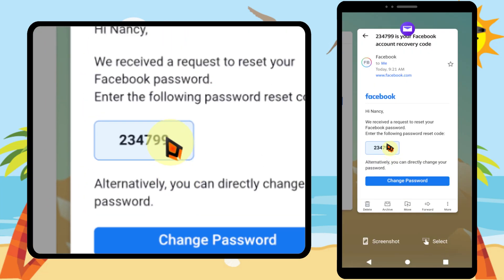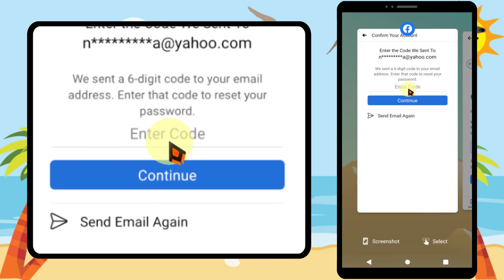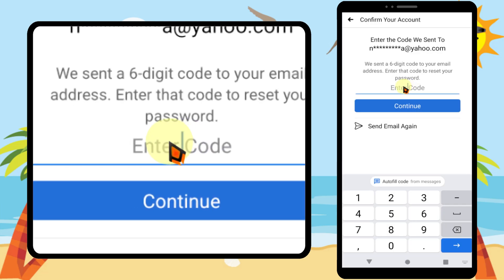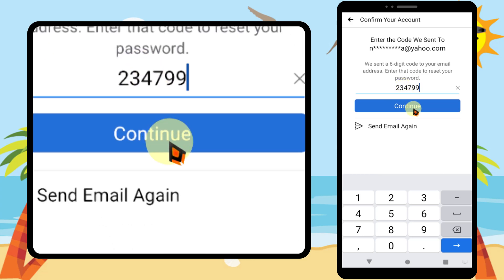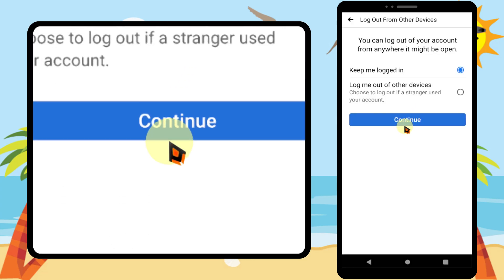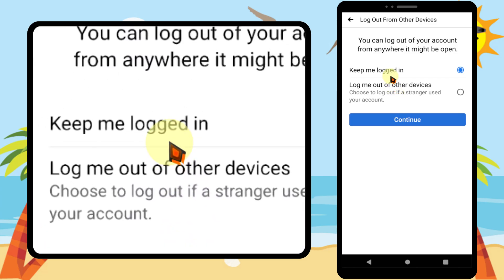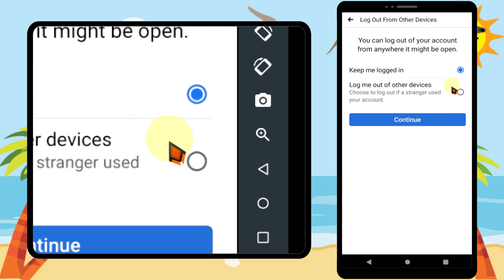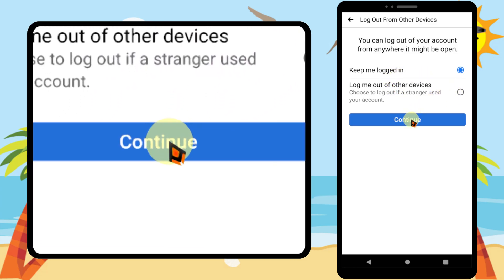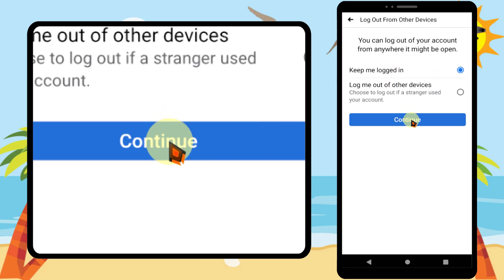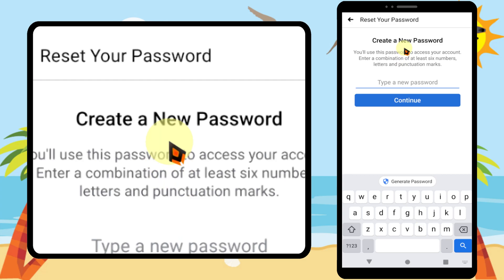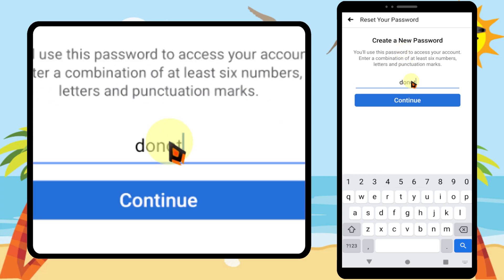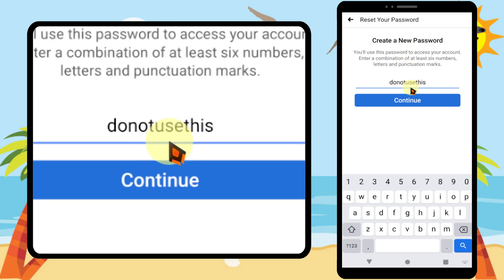Remember the code and enter it. Then enter your password and tap 'Continue.' It is better if you select 'Log me out of other devices.' Then enter your new password — you are free to enter any new password — then tap 'Continue.'